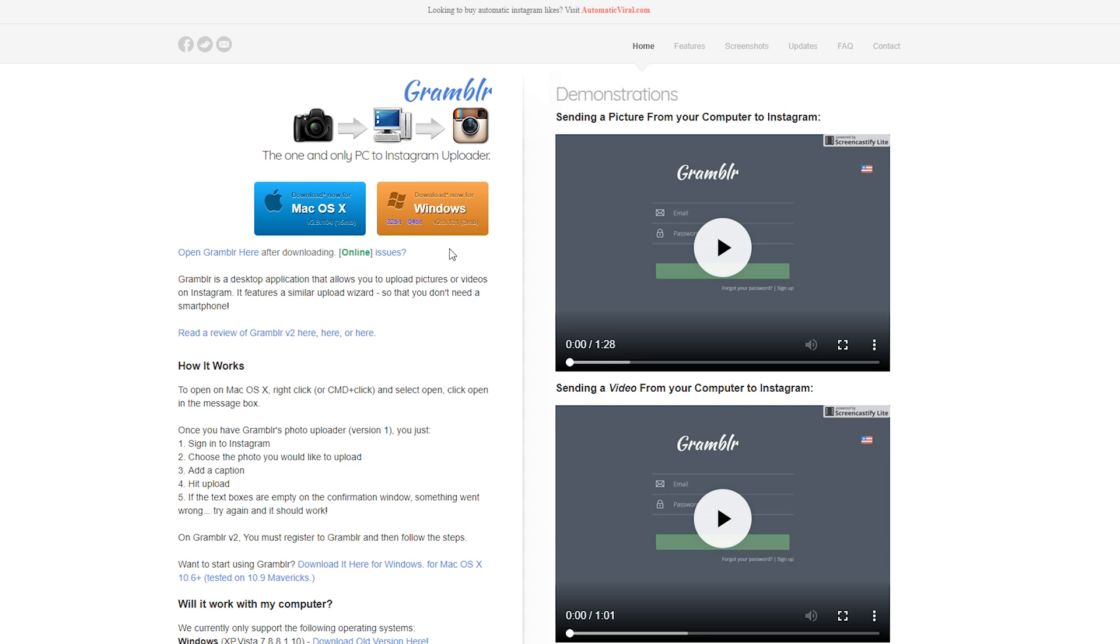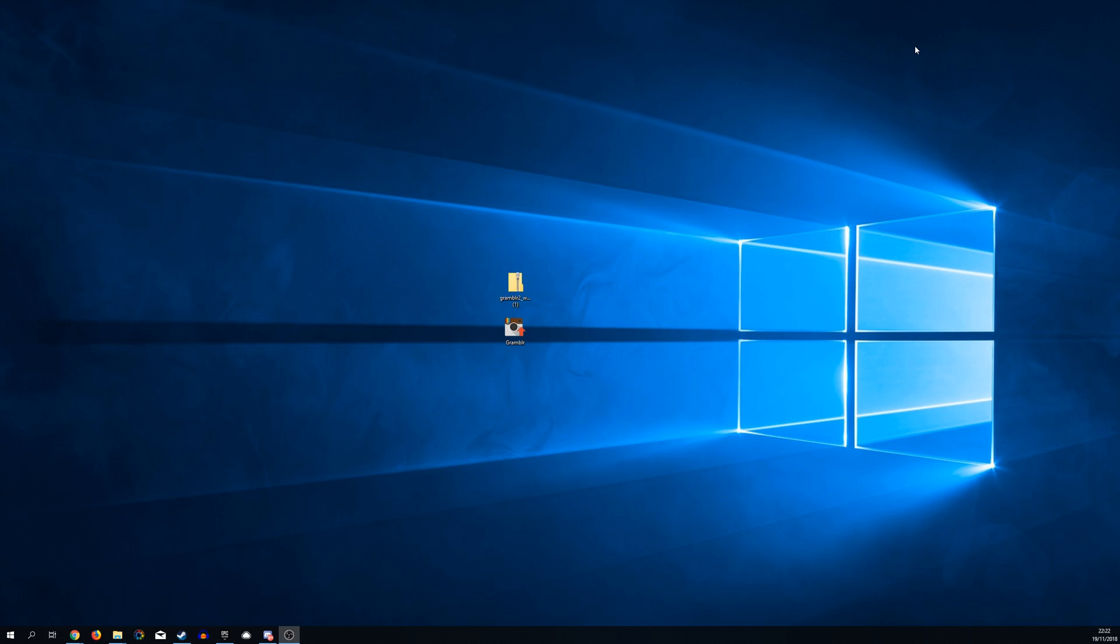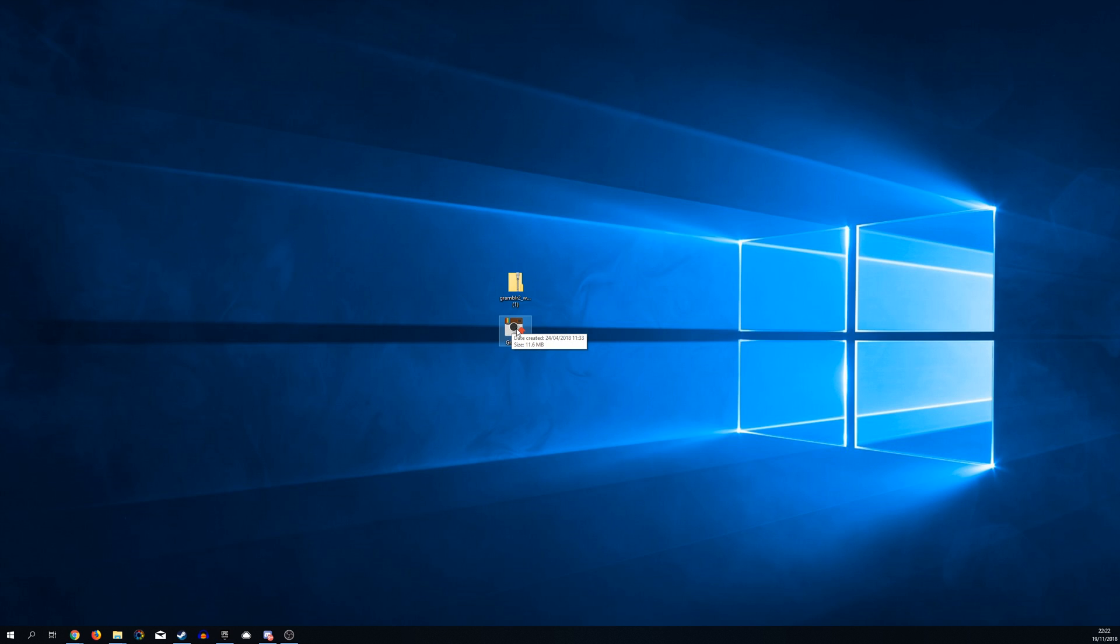All you want to do is come to this link and download whatever version of the software best suits you. In this case we're going to be using the Windows version, but of course you can download the Mac version if that's what you're using. Once this is done, we're going to move our files to a location where we can find them easily. Currently I have my download right here, and if we extract our download we should be left with this Grambler application. From here all you want to do is double click to open this up.